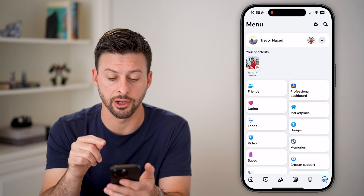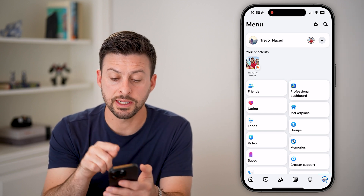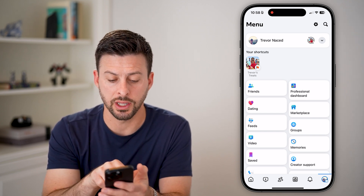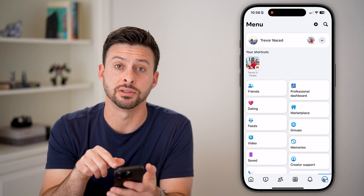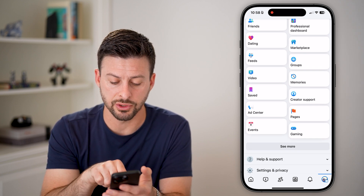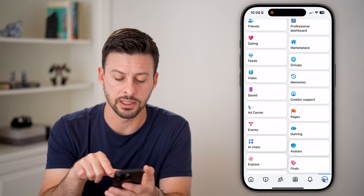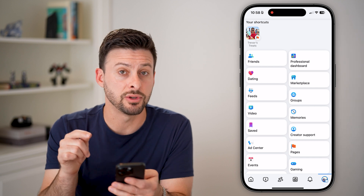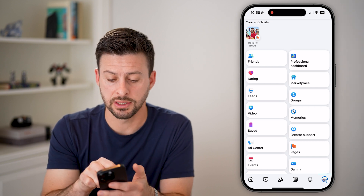Once we're in here, you can see right under my shortcuts is Friends. If you don't see Friends, you might have to scroll down and hit 'See More.' But we're going to navigate to the Friends section.